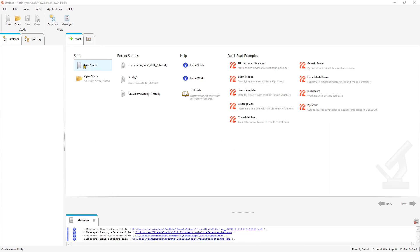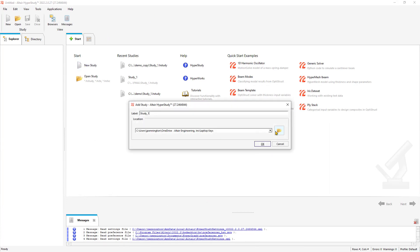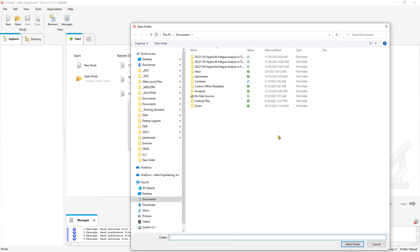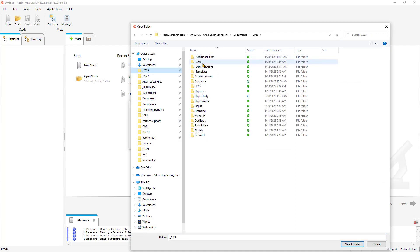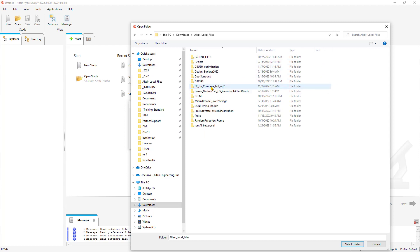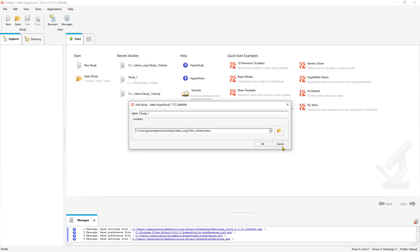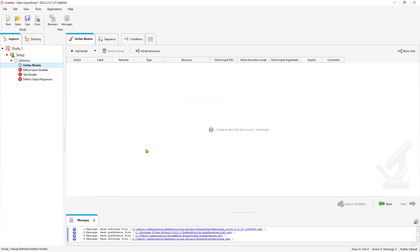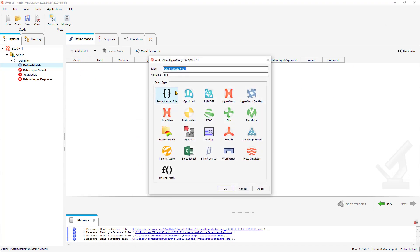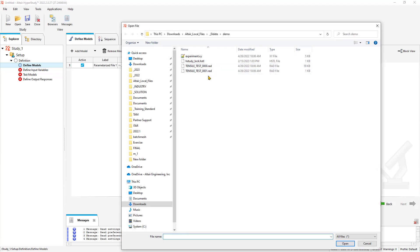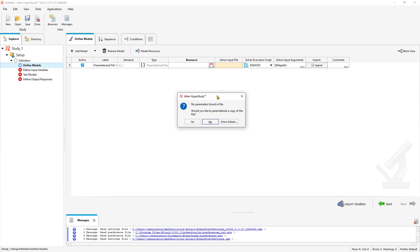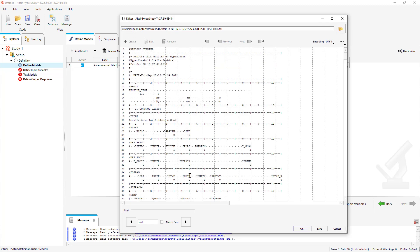I'm going to start a new study and navigate to where my files are stored. Go to downloads, local files, and this will be my working directory. Click OK and I'm going to add a model. In this case, it's a parameterized model as I want to read in the parameters from my Radioss model itself. It's already going to recognize that there's no parameters defined yet, so go ahead and specify those.